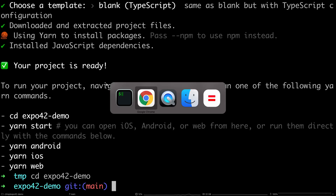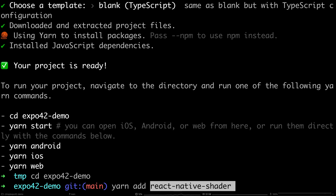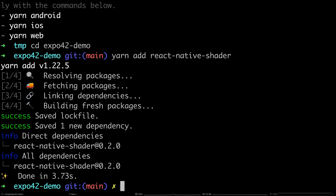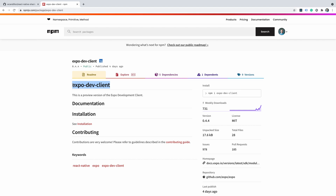A couple of weeks ago, I was dabbling with custom native development and I created this experimental module named React Native Shader, which you shouldn't be using — it's just a toy project. But the point is that this module uses custom native code and I just added it to my EXPO project as if it was no problem. You can run a command called EXPO run iOS or run Android, which will build the native code and run the app on your simulator or device. But there is a step we can do before that: installing the EXPO dev client, which will then build a custom development client.